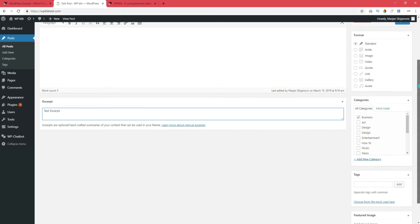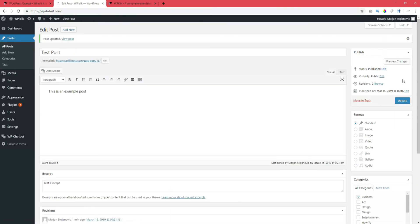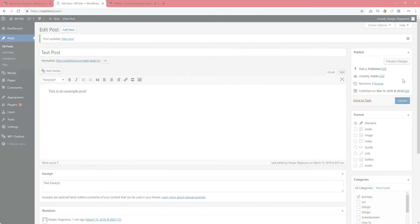When you're finished writing, click on Update. And just like that, you've added an excerpt to your blog post.